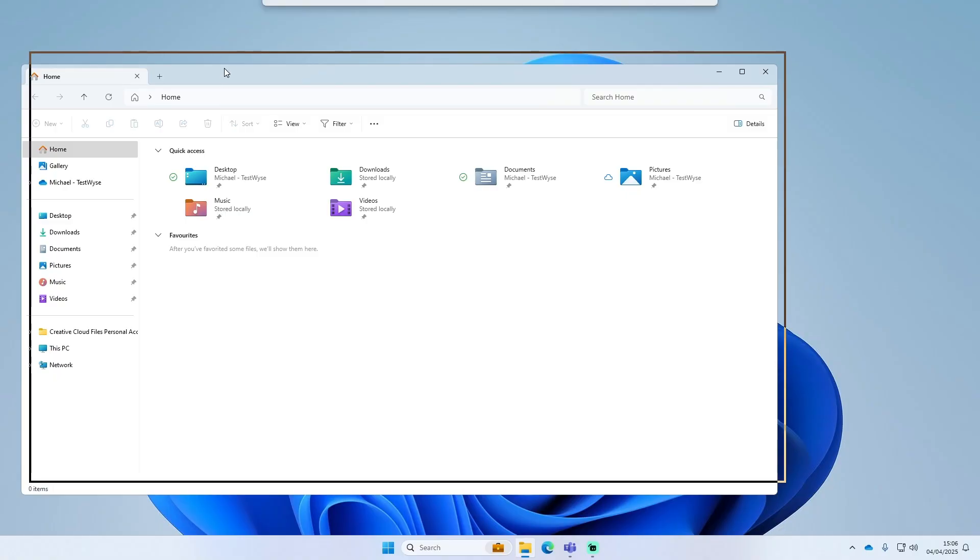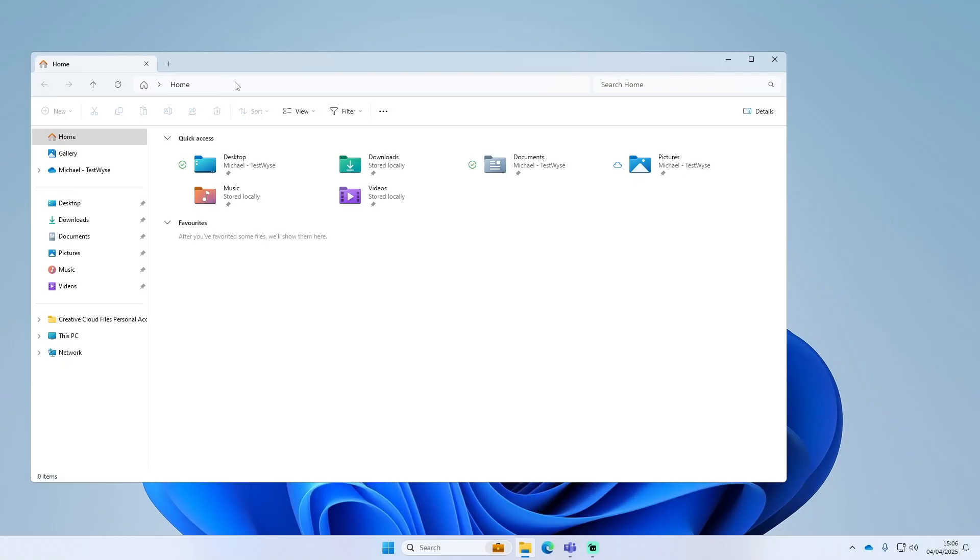First of all, you want to open up your File Explorer. Then type percent symbol, then appdata percent. We'll get this zoomed in so it's easy to see on the video, and press Enter.